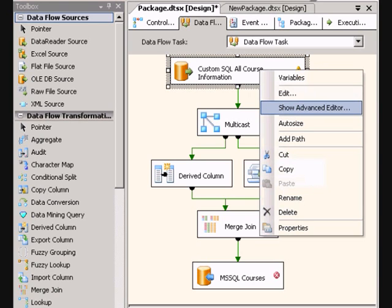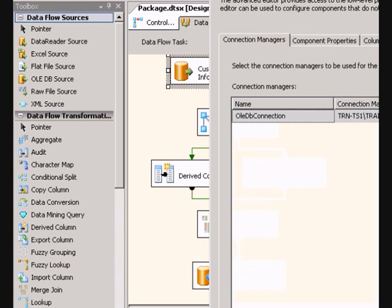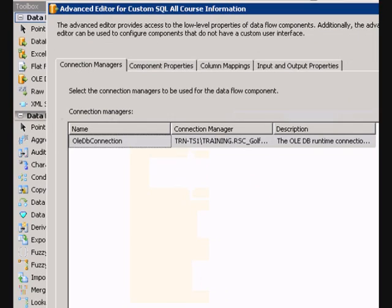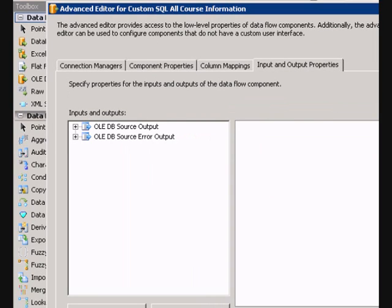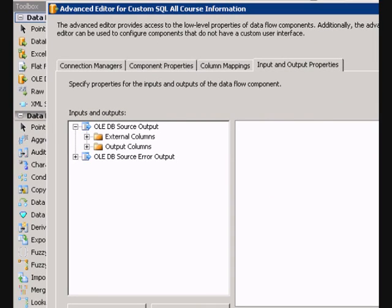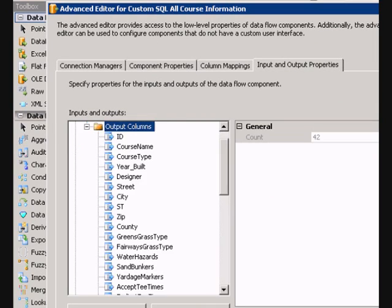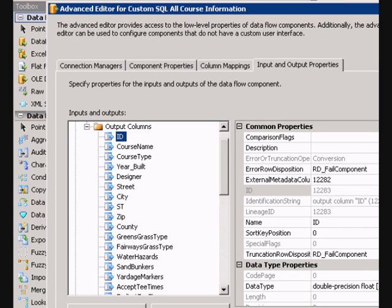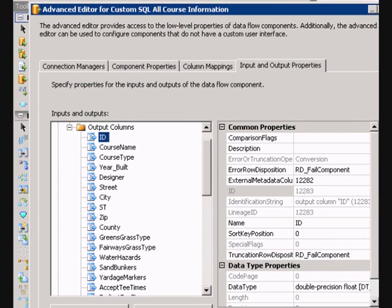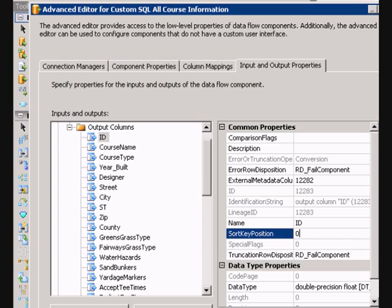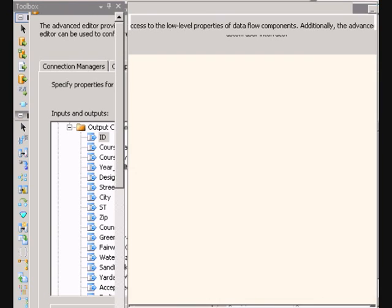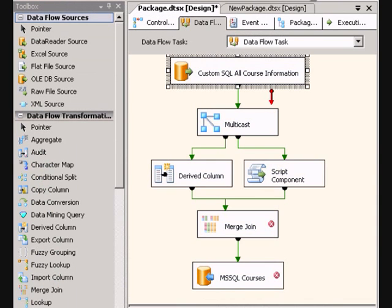So we need to go back in here to the advanced editor, our input output parameters, open up the output, and go to our output columns, expand that, and I'm going to sort it by the ID column. So I'll go ahead right here to my sort key position and give that a one. Click OK. So now that error goes away.